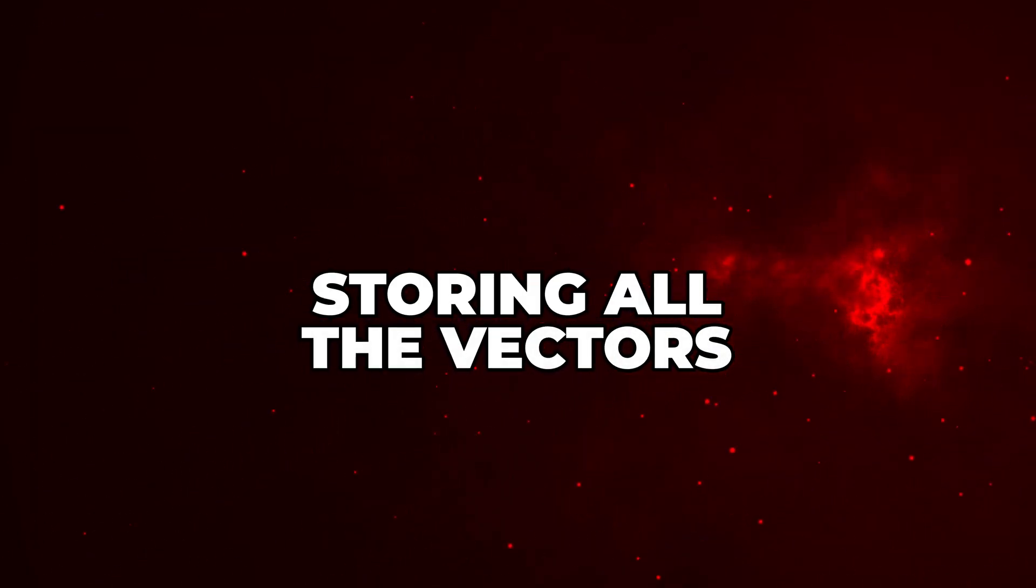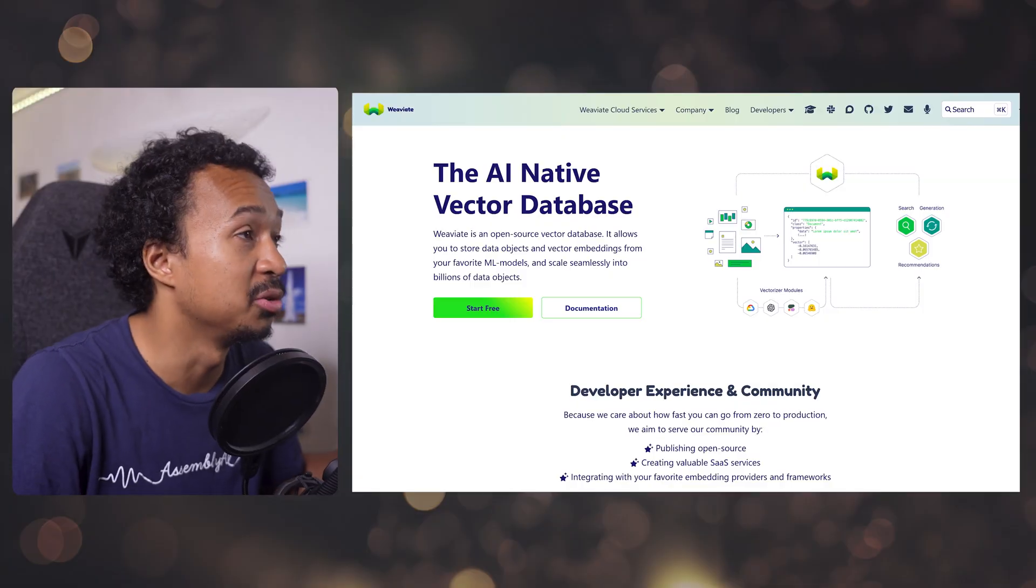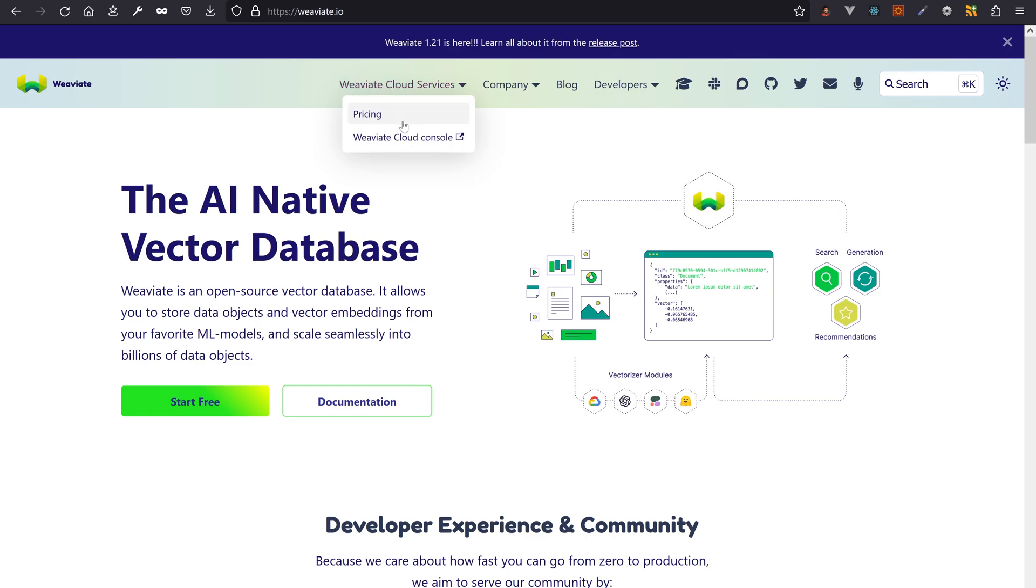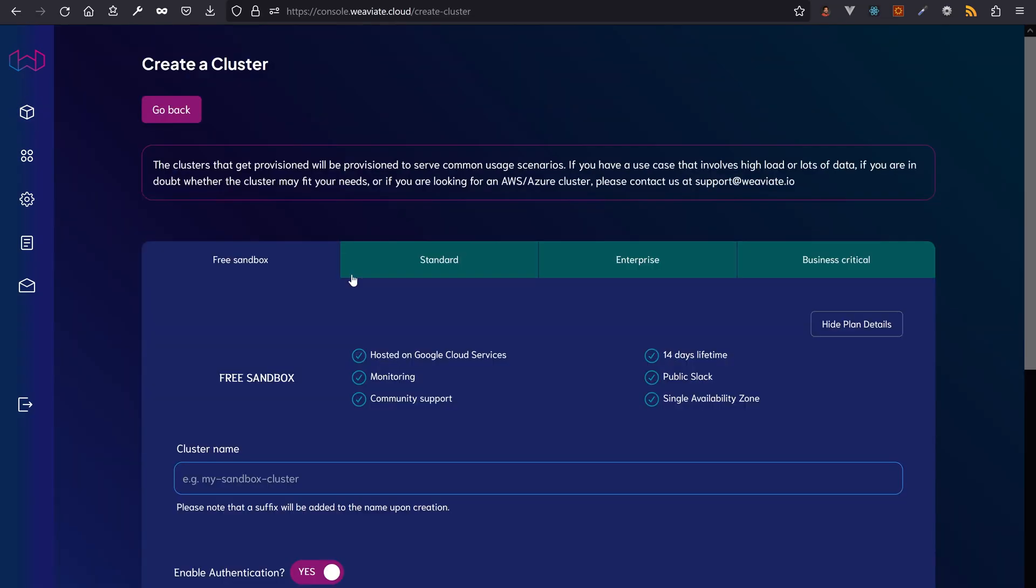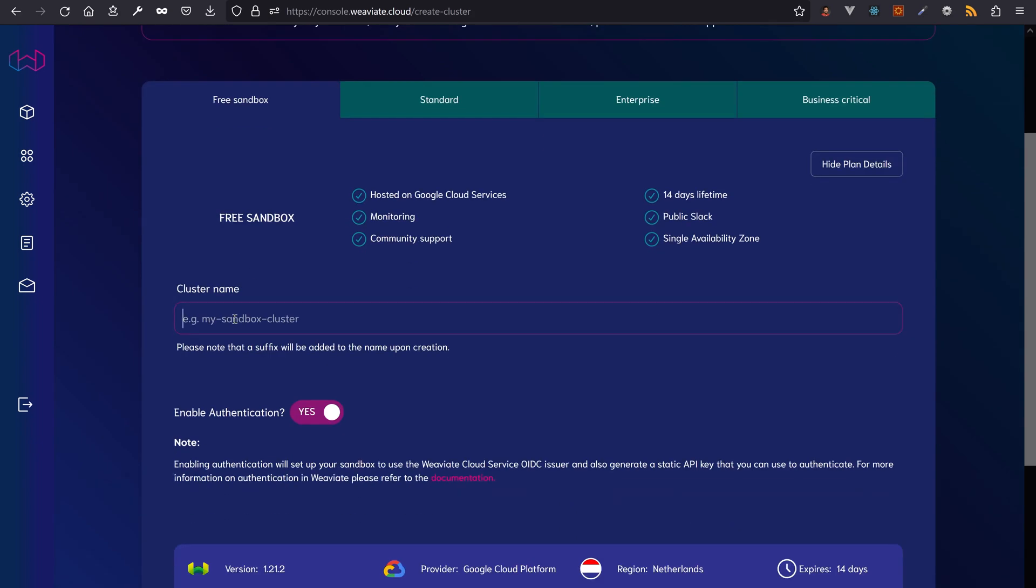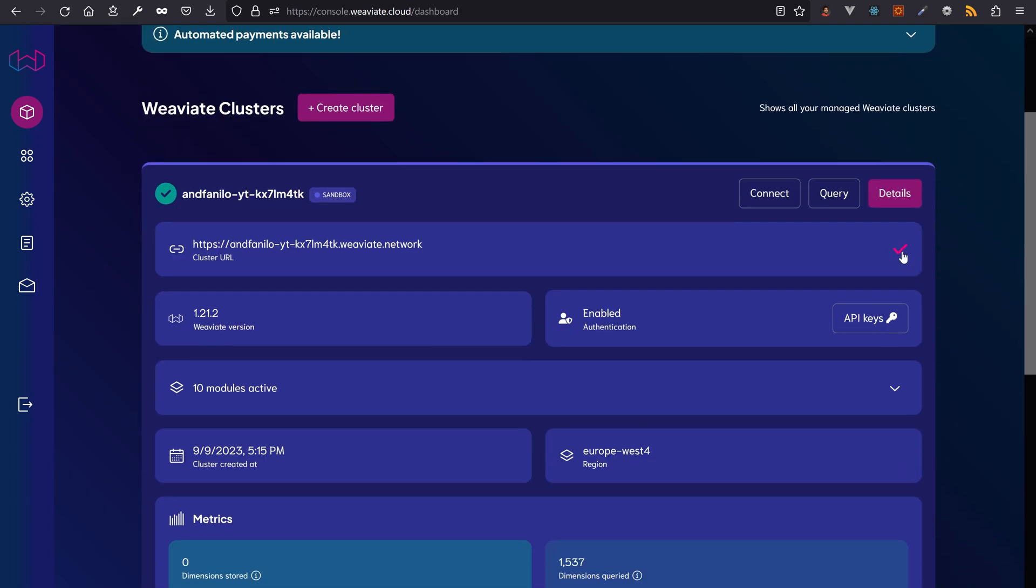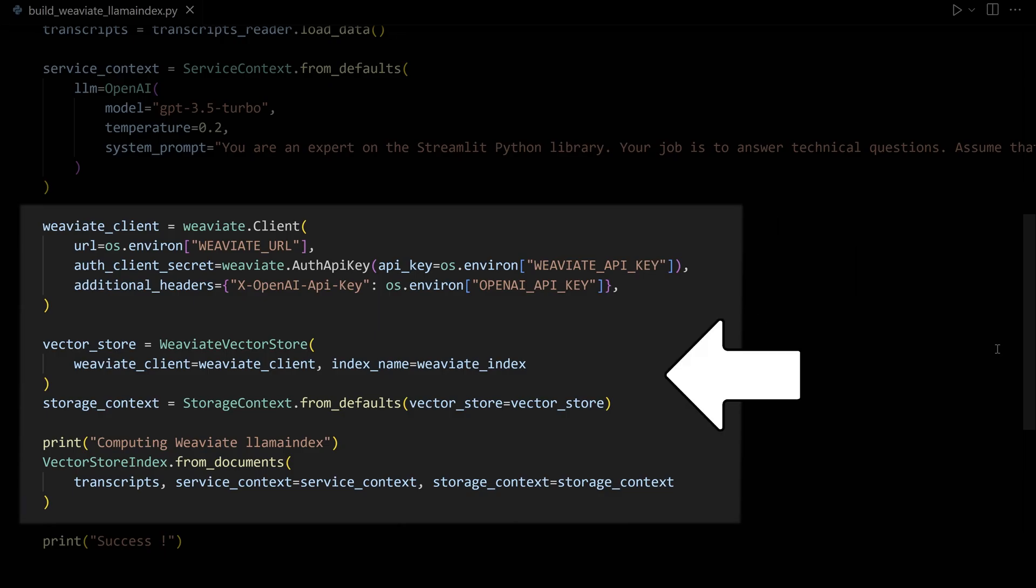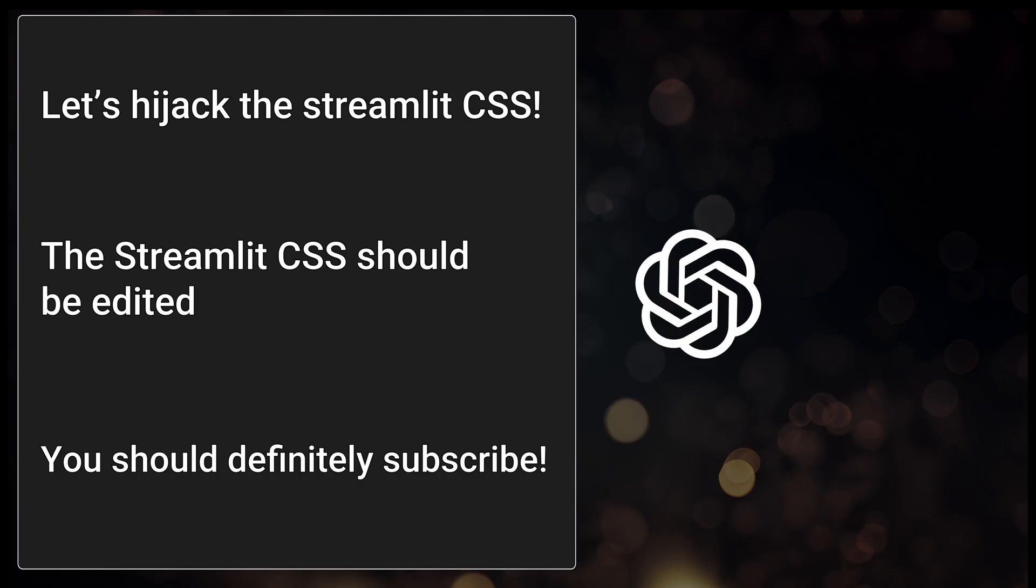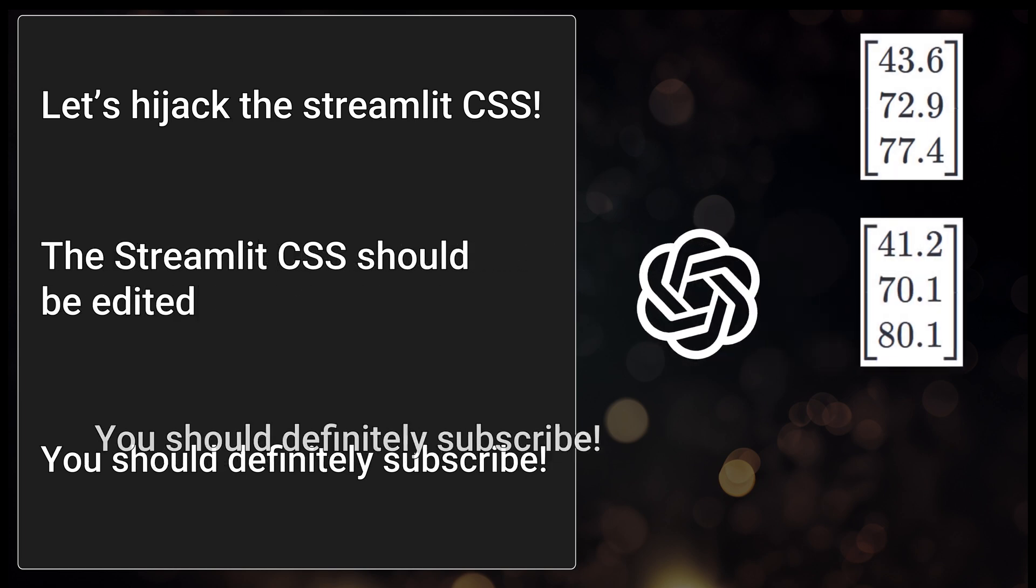We need to store our vectorized chunks of transcripts somewhere, right? Is it time for PostgreSQL to shine with the new PG vector extension? No, we'll use Weaviate. Head to Weaviate Cloud. Create a new free vector database sandbox. It will be destroyed in 14 days, but you can create another one afterwards. Get the API key and the URL and drop them into .env. Load them into a new Weaviate client. Use them in the VectorStoreIndex call and run the script to build the vectorized index of transcripts into Weaviate Cloud.